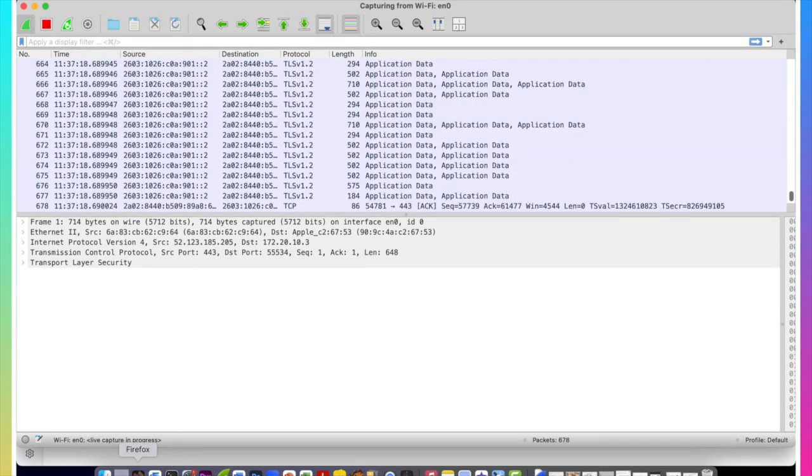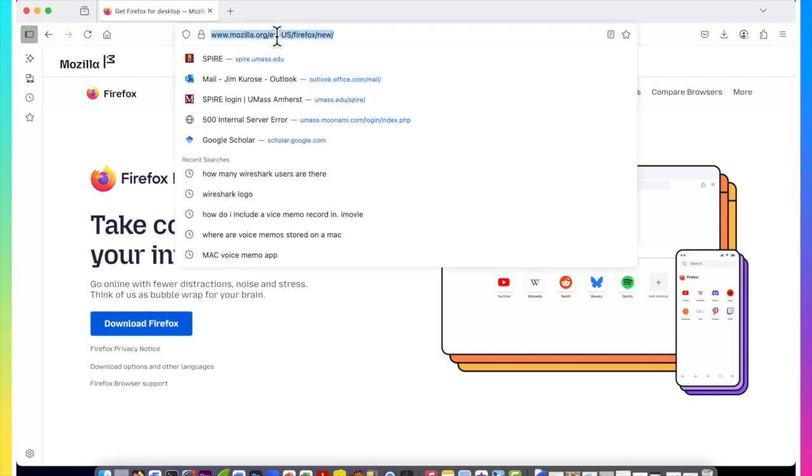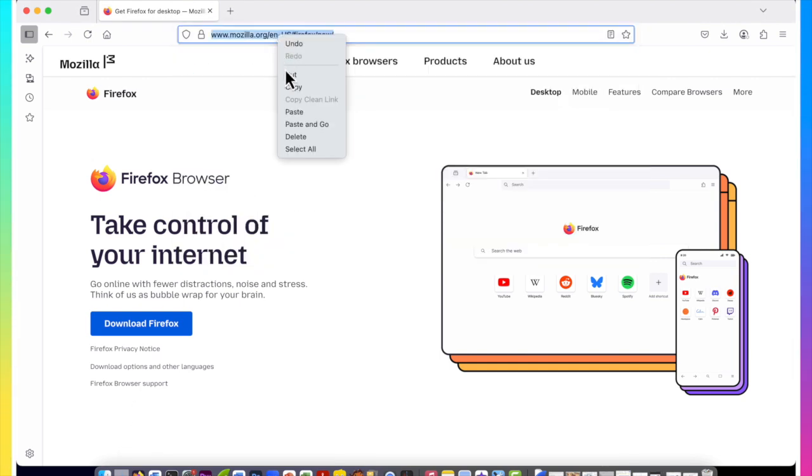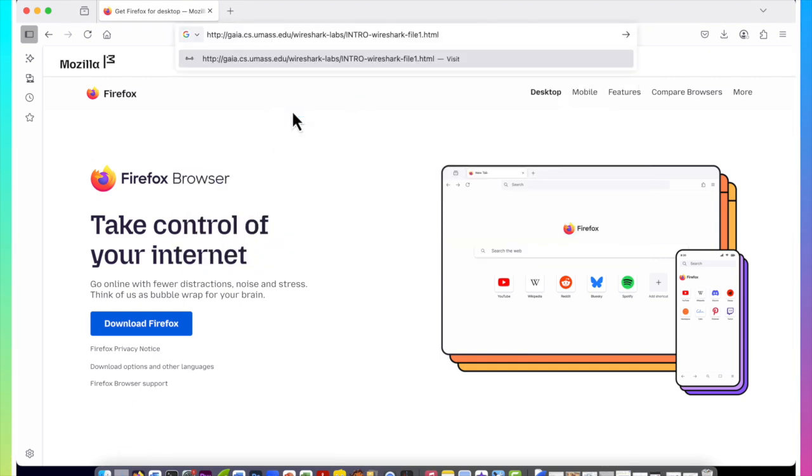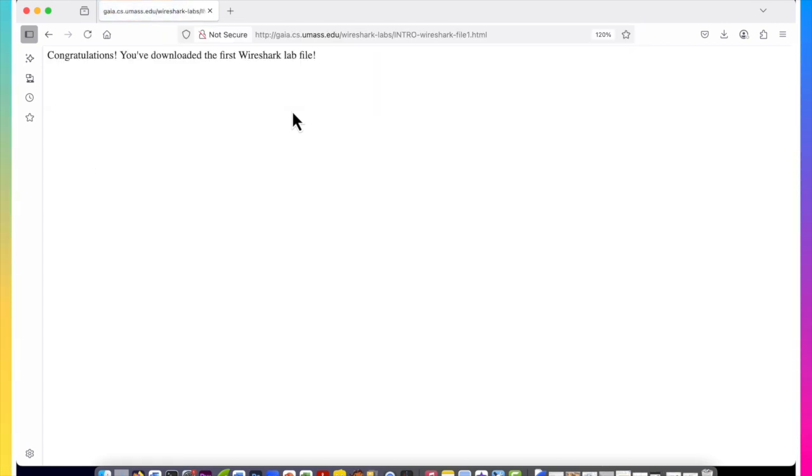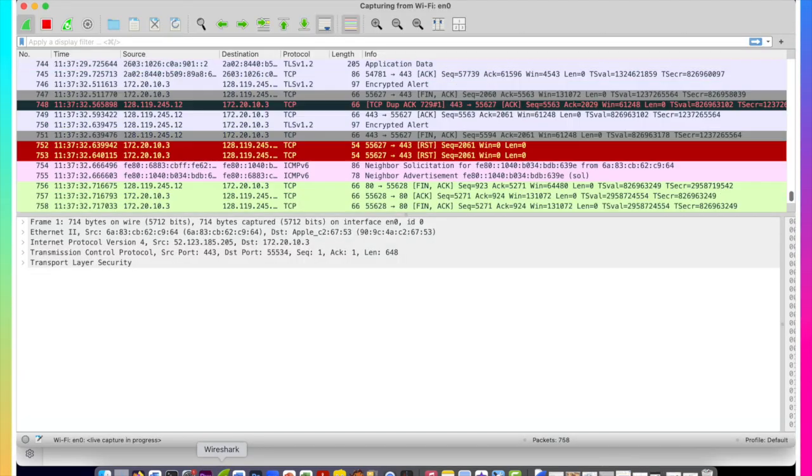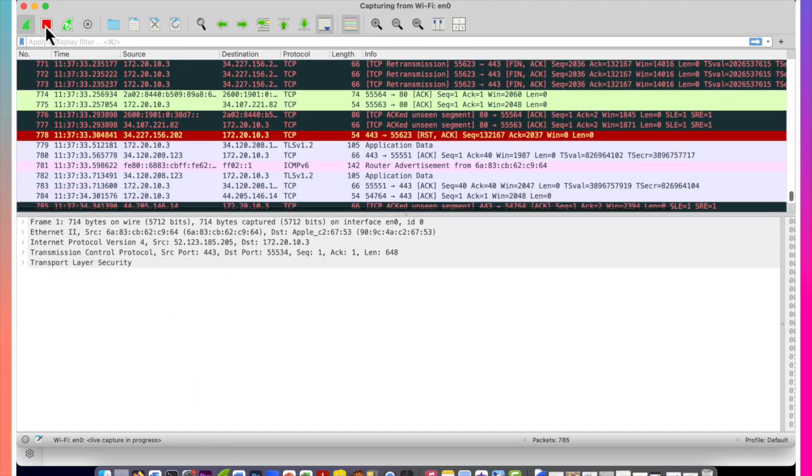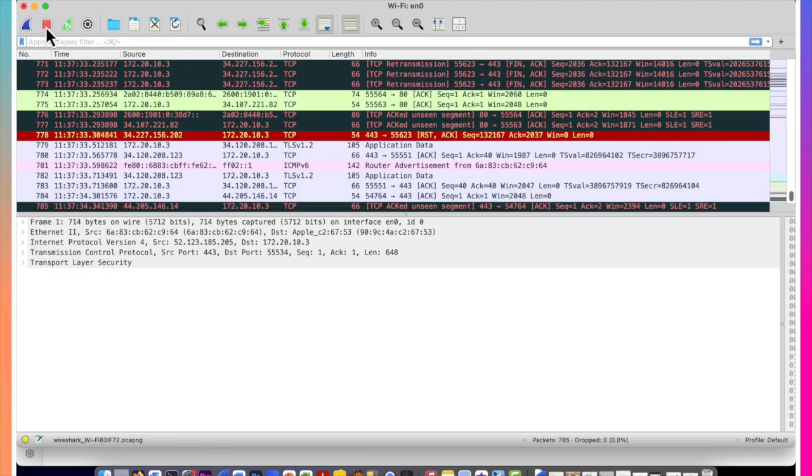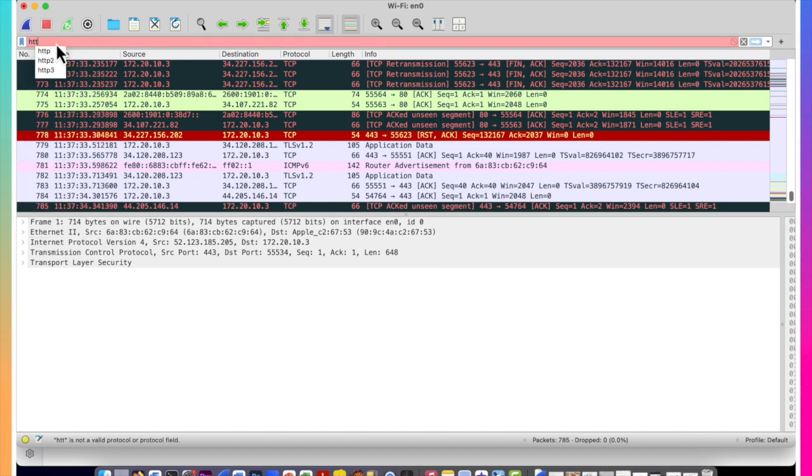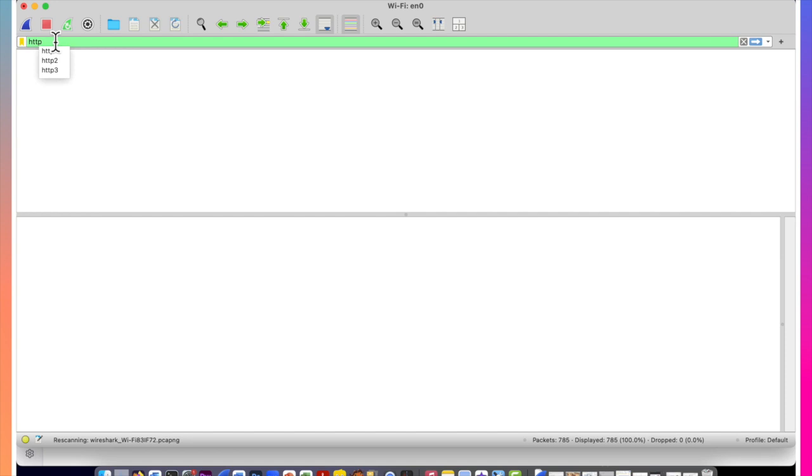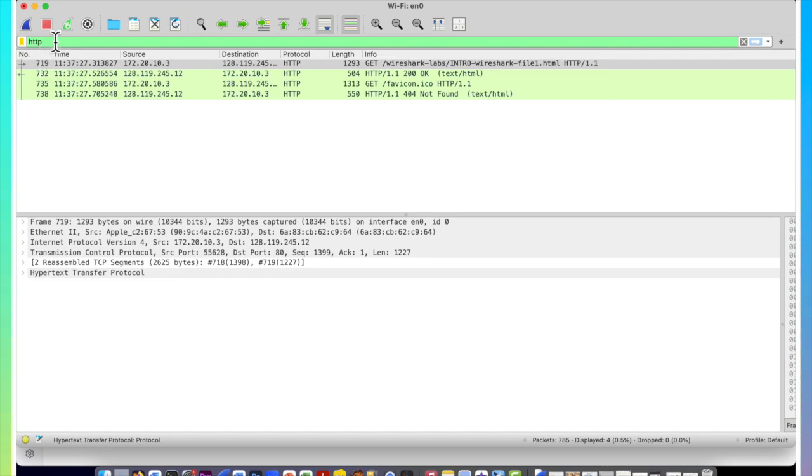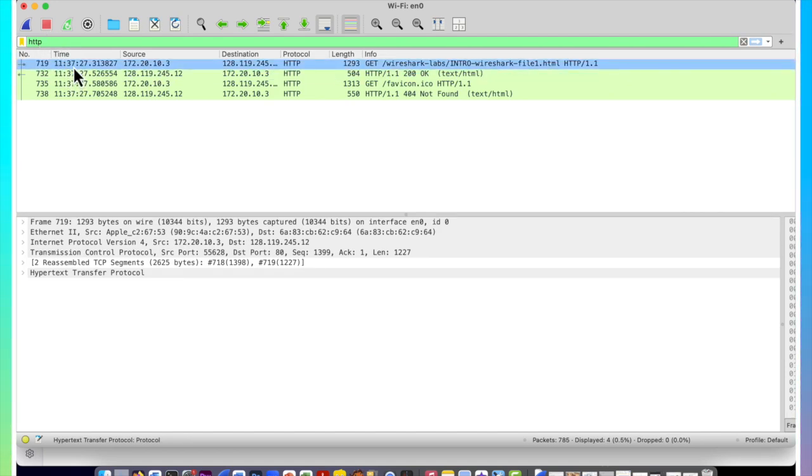All right so now what I want to do is I want to go visit this URL gaia.cs.umass.edu and the wireshark lab the intro page. I've just downloaded it. Now I've been doing all of this on Wireshark so hopefully that HTTP request I just made will be there. So let me stop. I've just stopped. Stop Wireshark capture. Now I've typed in HTTP into the screen up above.